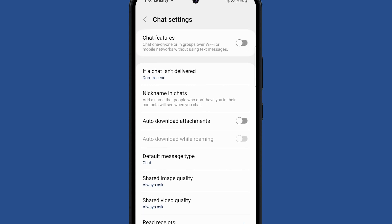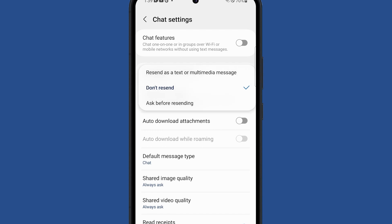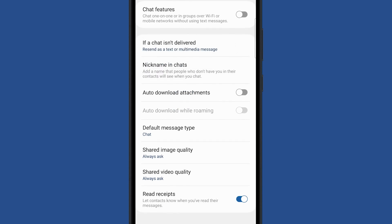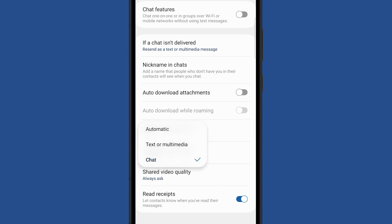Then tap 'If a chat isn't delivered' and select 'Reset as a text or multimedia message.' In the lower part of the screen, tap Default Message Type and select Text or Multimedia.